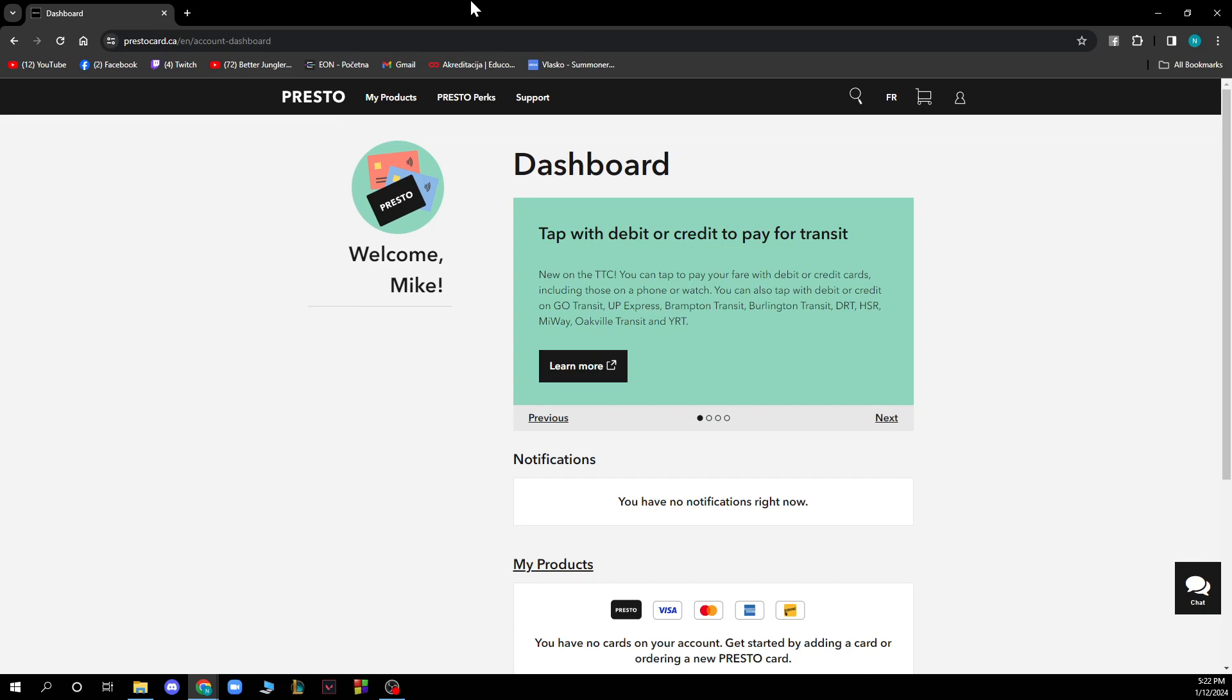The first thing you need to do is go to prestocard.ca and you'll be greeted by a screen like this. When you're on this screen, you have to log into your account and follow these steps that I'll be showing you to remove your Presto Card.